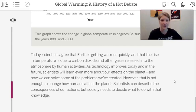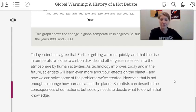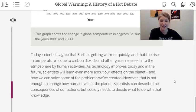However, scientific knowledge alone is not enough to change how humans affect the planet. Scientists can describe the consequences of our actions, but society needs to decide what to do with that knowledge. So over the next couple of lessons, we're going to take a look at some things that we can encourage society to do to take action on climate change.